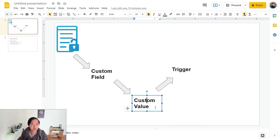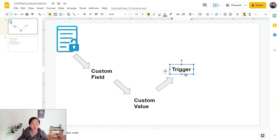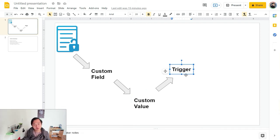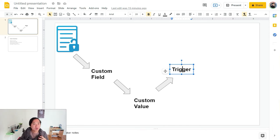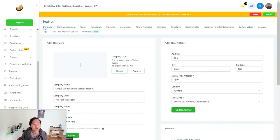That custom field is going to become a custom value and that custom value is going to be used in trigger to set automation, in trigger and campaign and everything can be set up in automation. But without further ado, let me just show you what exactly do I mean here without getting you quite confused.